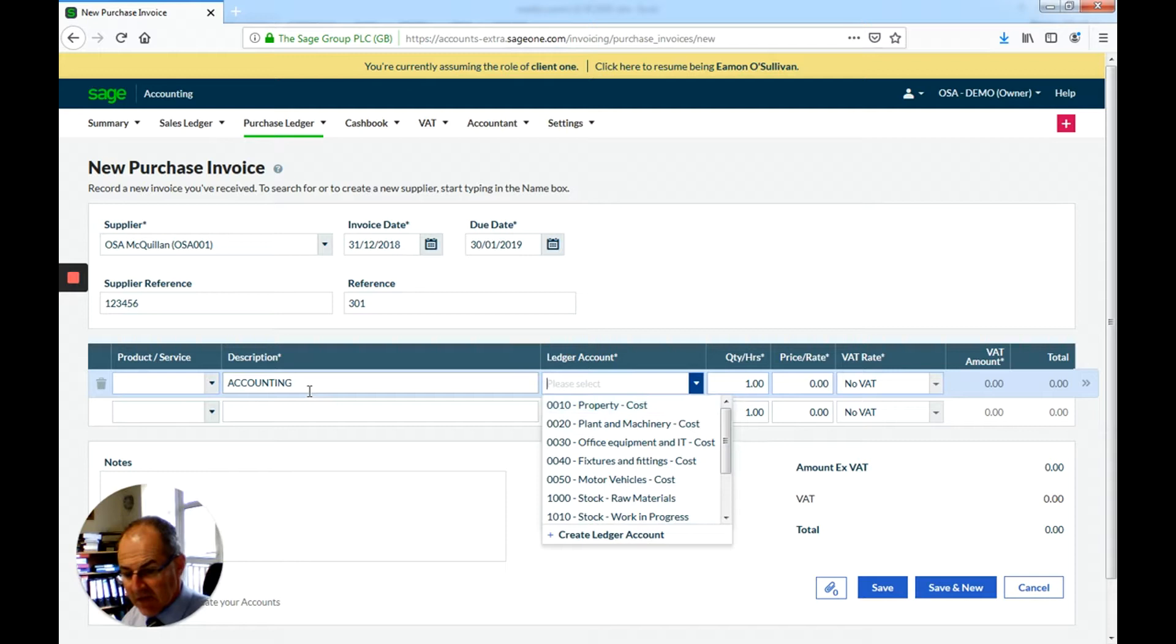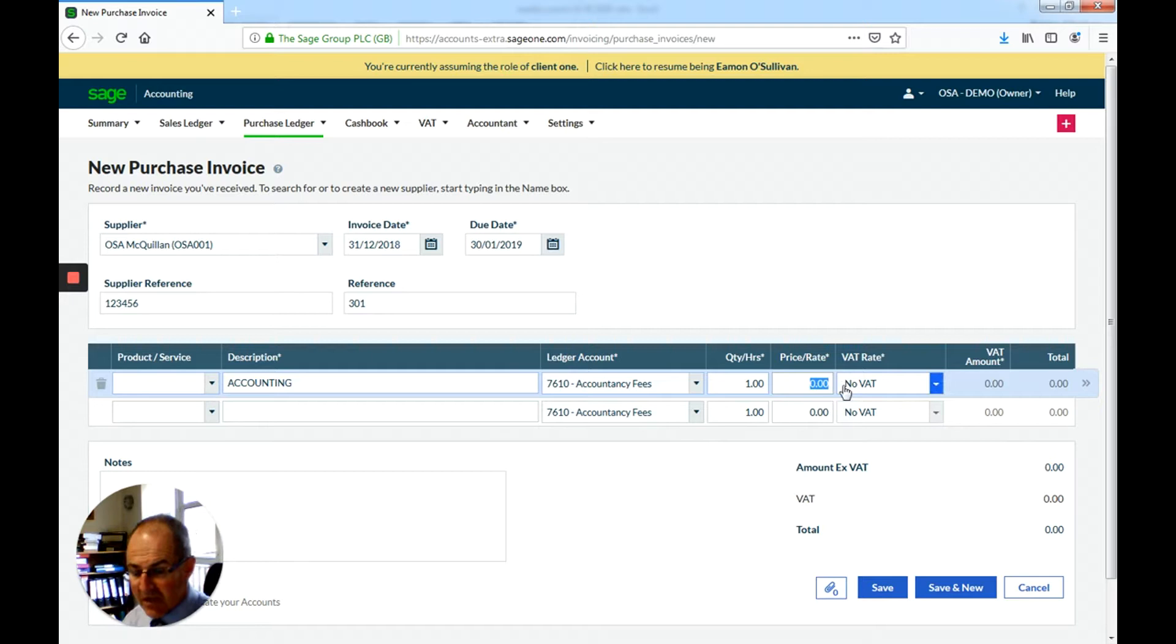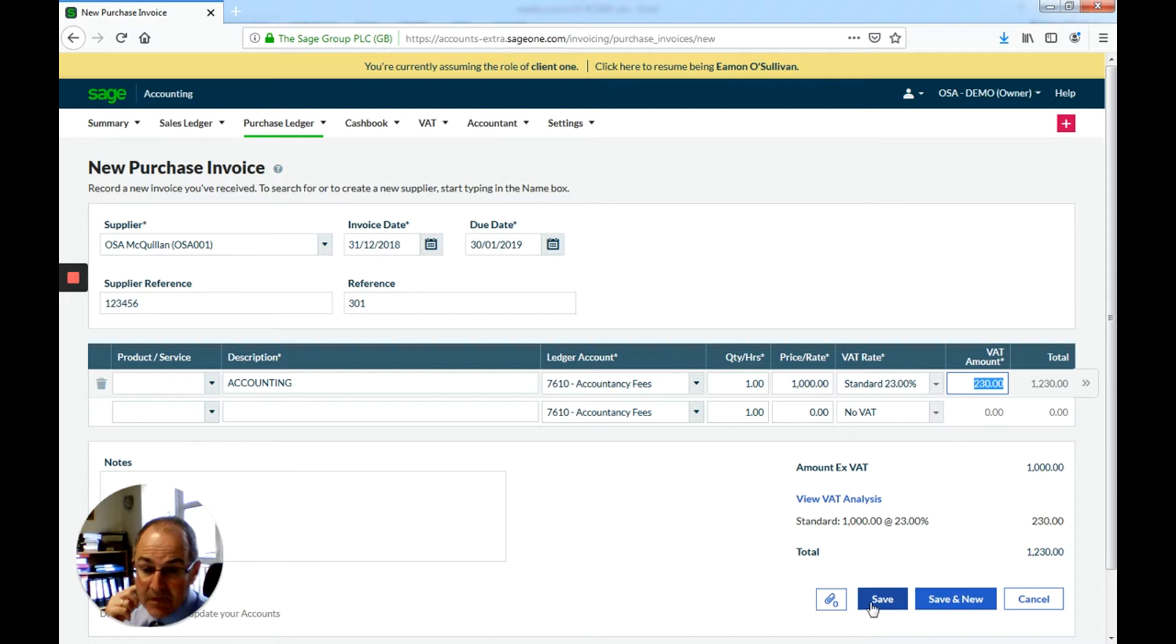As it is, we want accounting. So it's accounting fees. So we put in 1000, and then we need to click on the standard VAT rate. So it's already computed the VAT for me. So I'm going to go save and new. Or if I go save and new, that will bring me into the next new one.